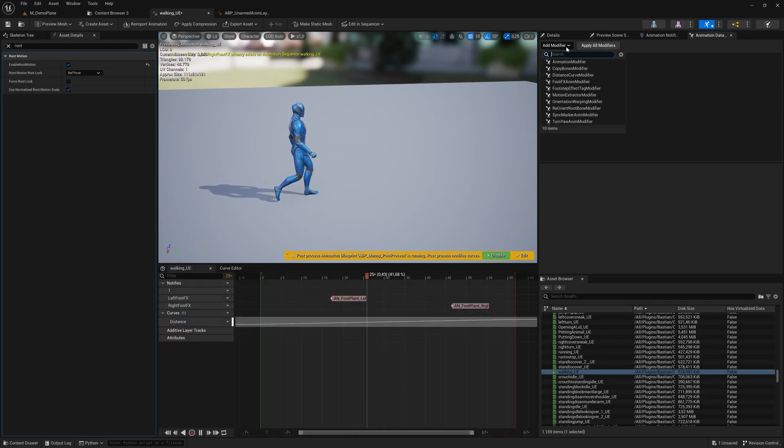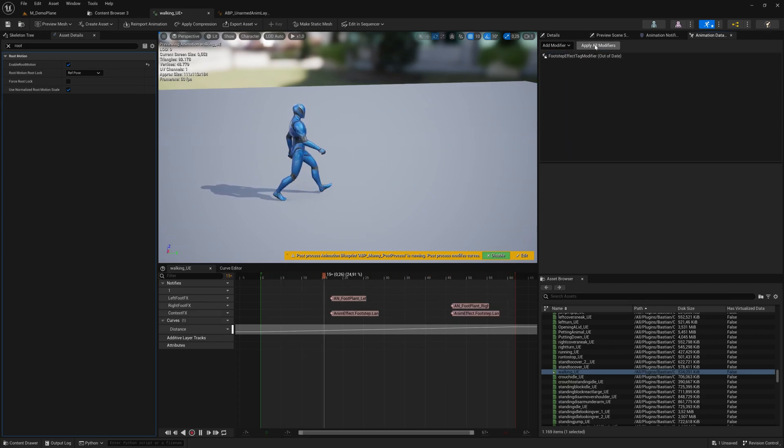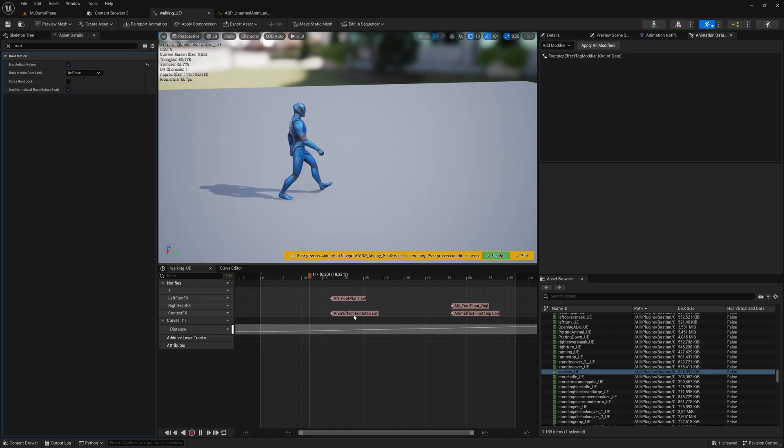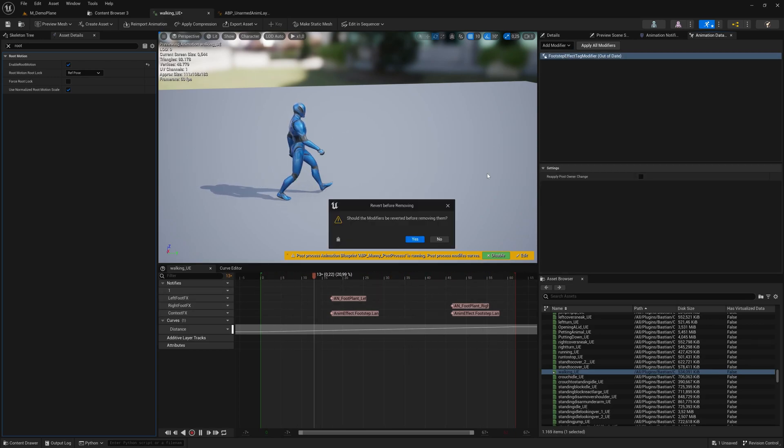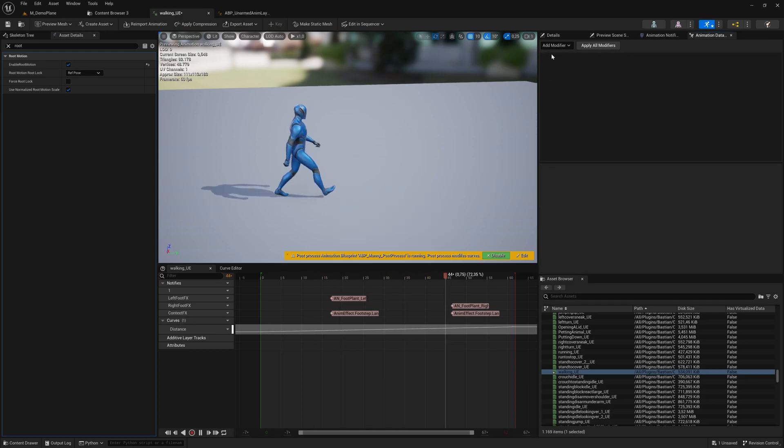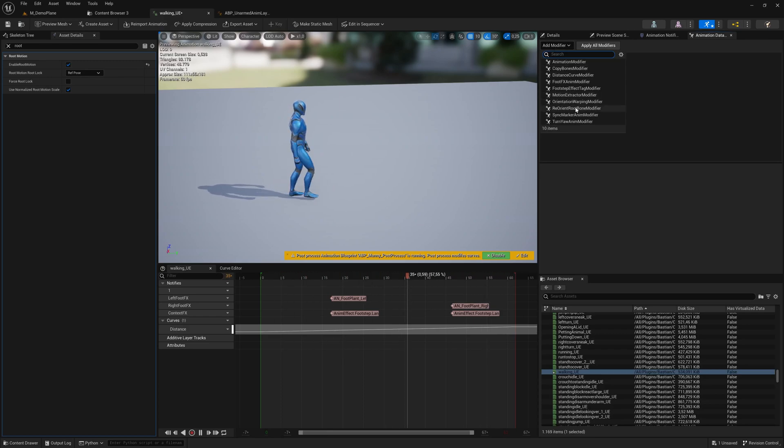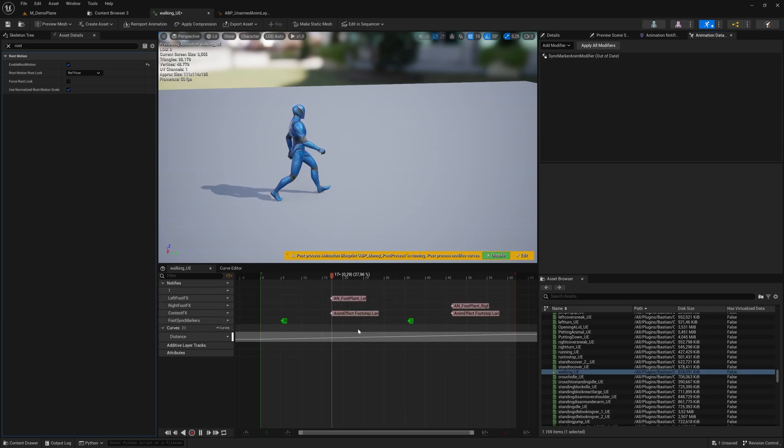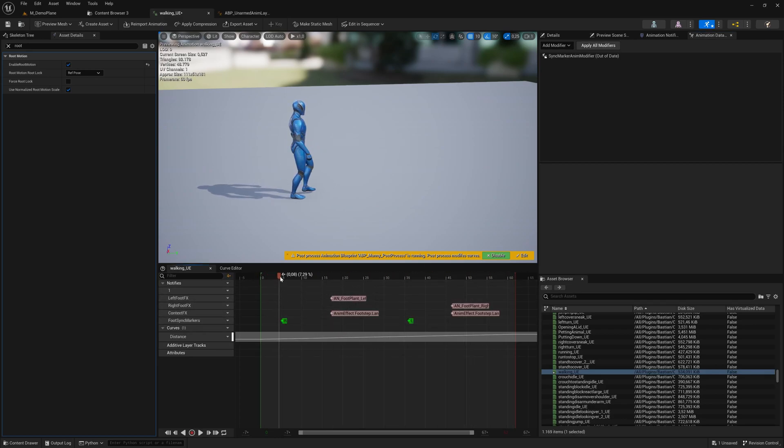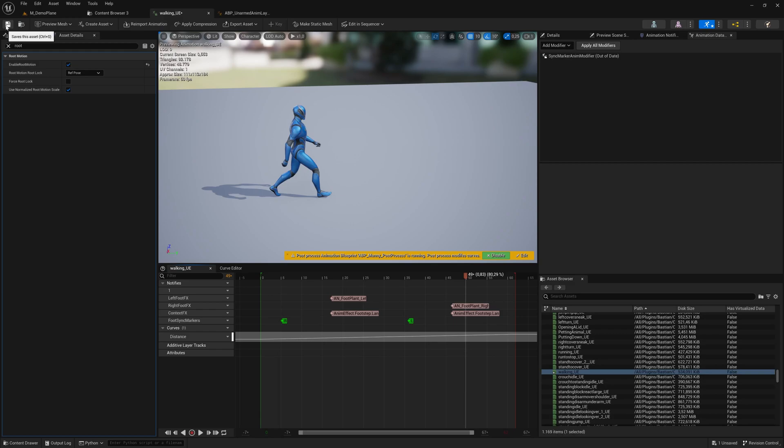Next thing is our footsteps. There's this footstep effect tag modifier - that's the way to go. Here you create notifiers that fire the moment your foot is touching the ground. The other thing is the sync marker modifier that tells when your feet are crossing the root - going forward, going backward, and if your root is moving accordingly.